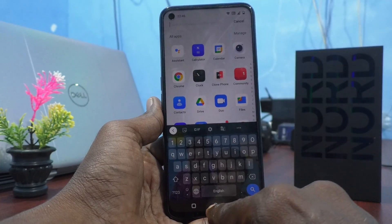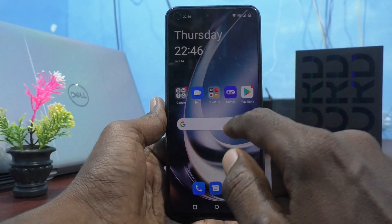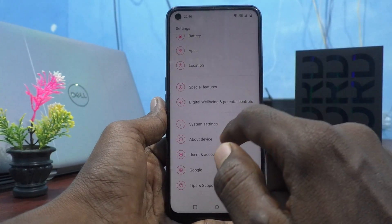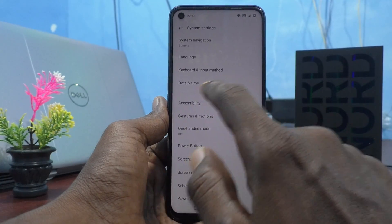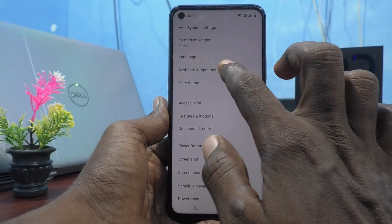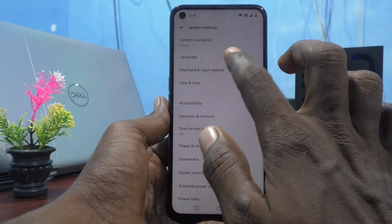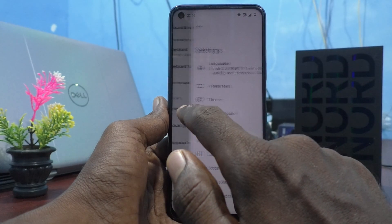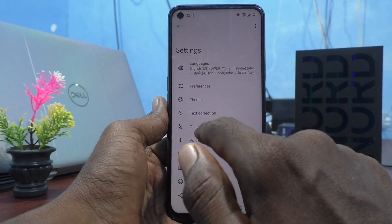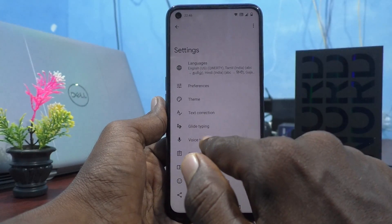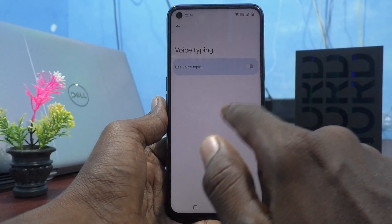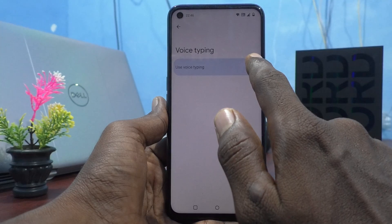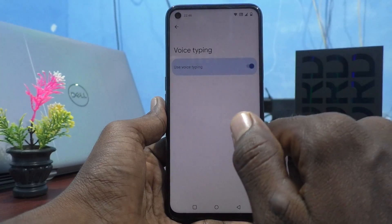So if you don't see it, just go to the settings of your phone first, click on system settings, click on keyboard and input method, click on Gboard, click on voice typing, and enable the option: use voice typing.